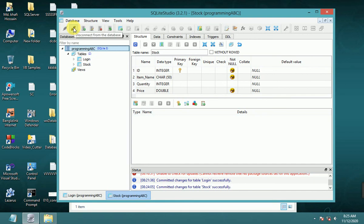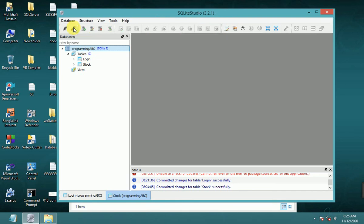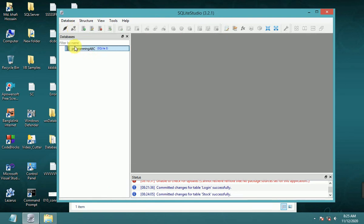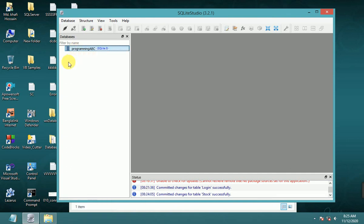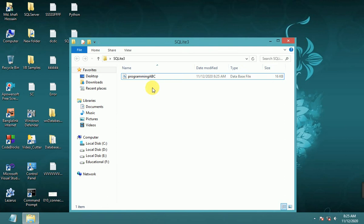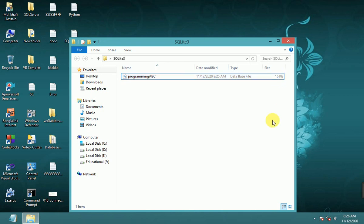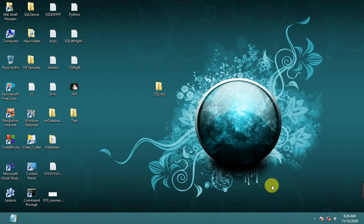You can close the connection. Now disconnect and close. The programming_abc database file size is now 16 KB. Thank you for watching. Please subscribe.